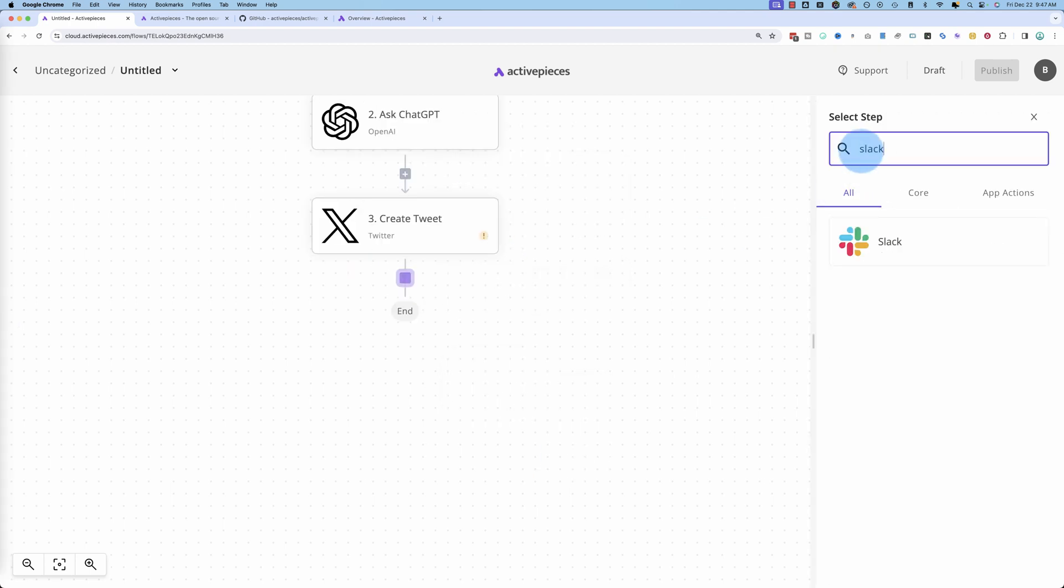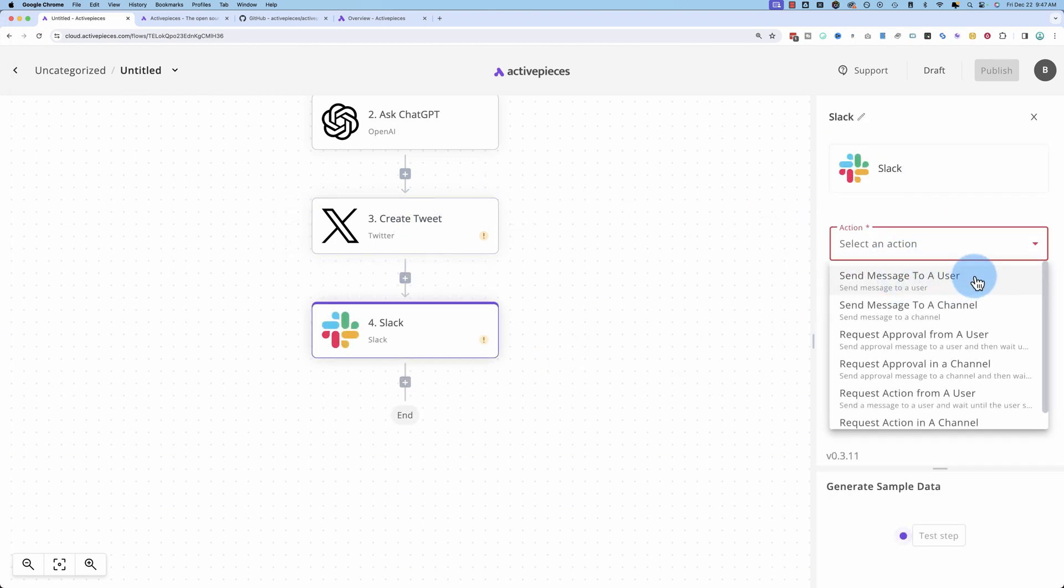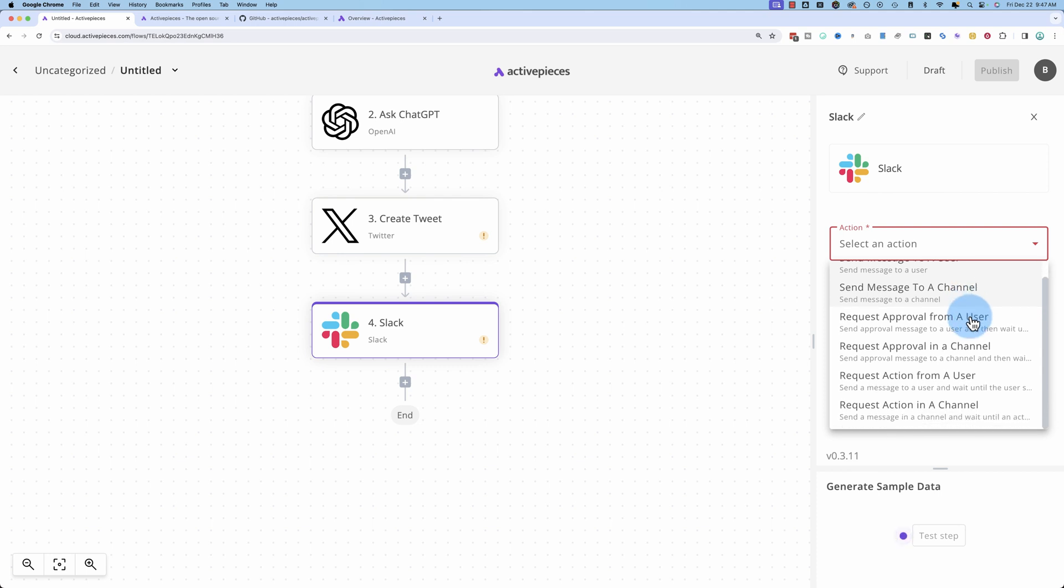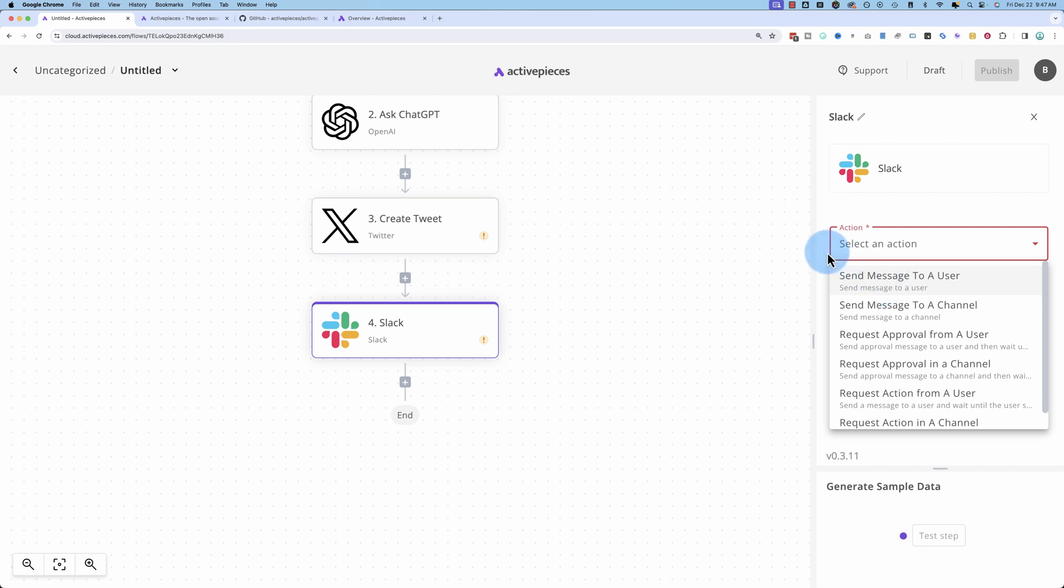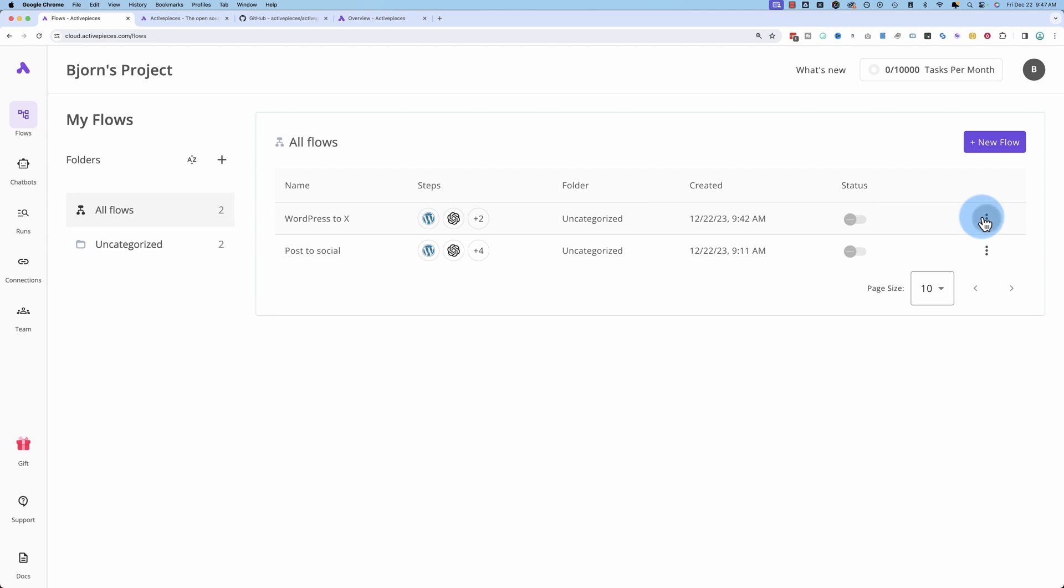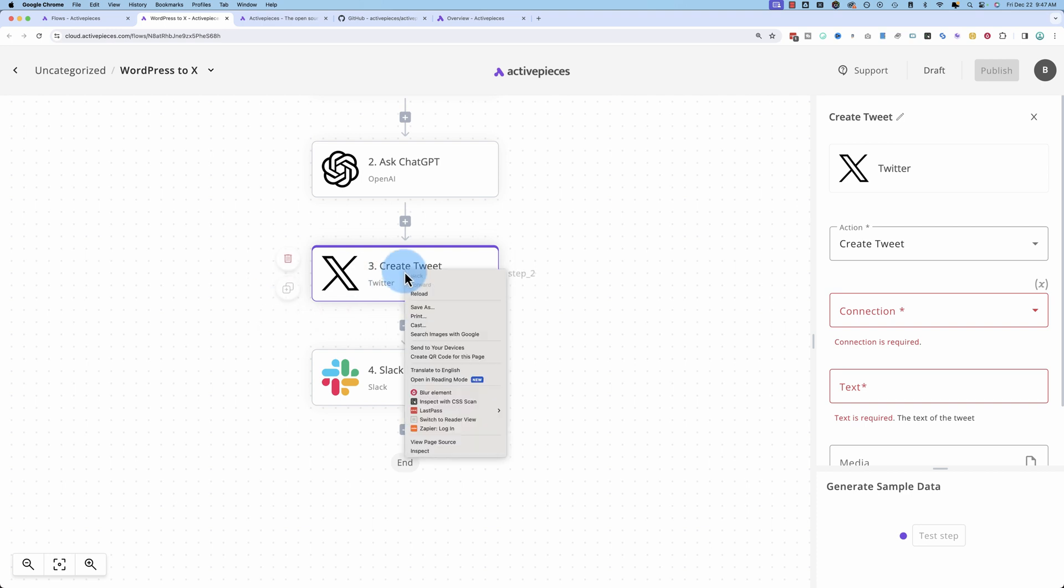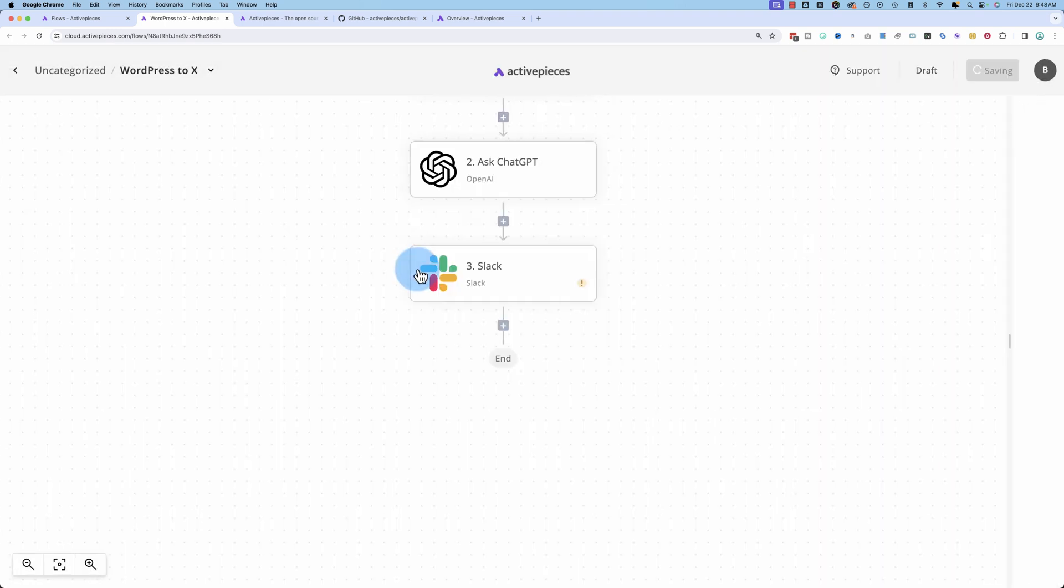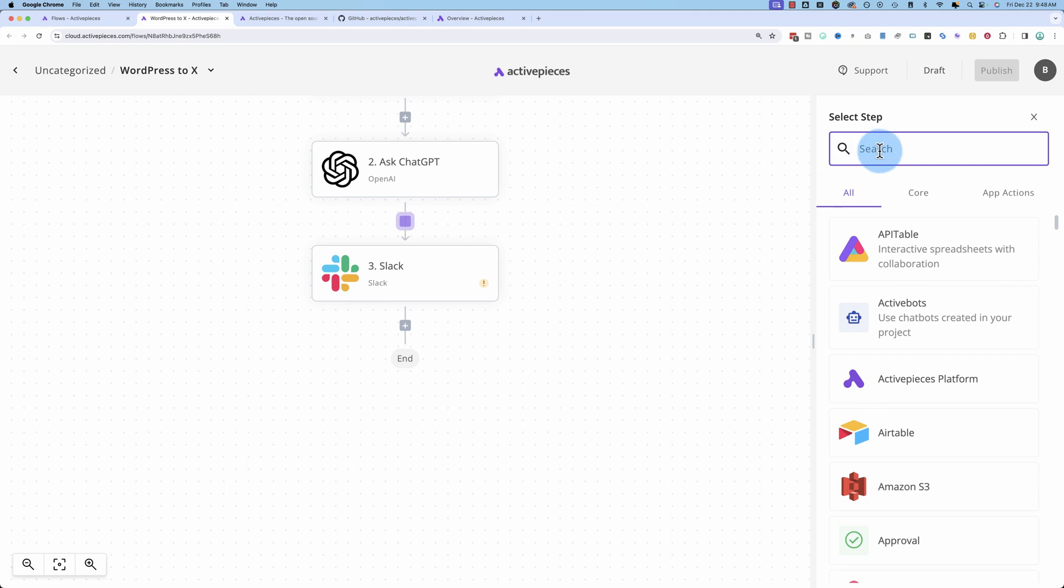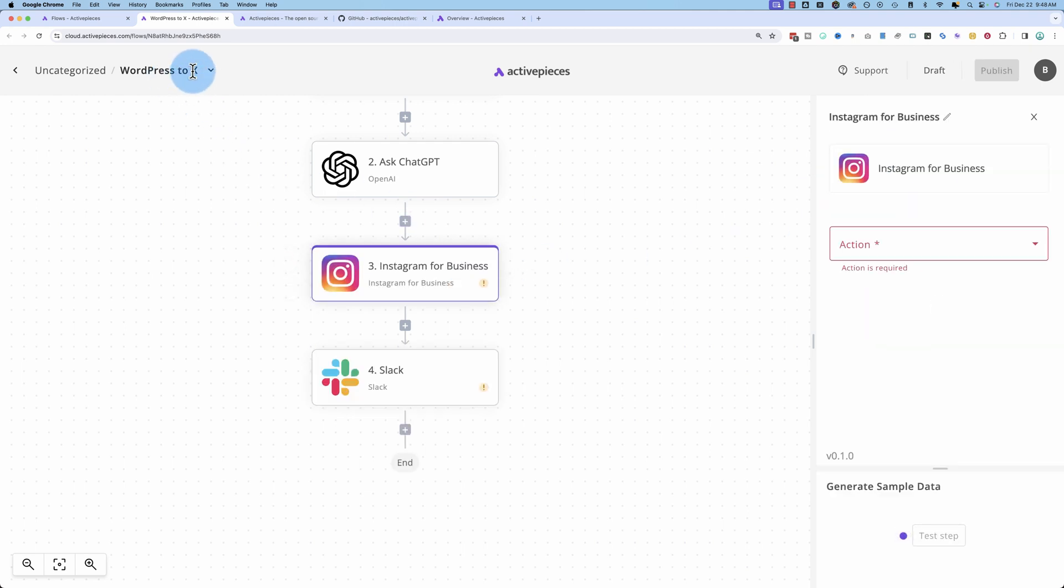And then you can also, let's say you want to get a notification when this post is completed. So you can add Slack, connect to Slack, message to, well, you can put in a channel for the whole team or just to you as a user or a specific user. And then they'll get these notifications when the social media post is created. I'm going to call this WordPress to X and then I would come in here, duplicate this, and I'd switch this out. No easy switch button.